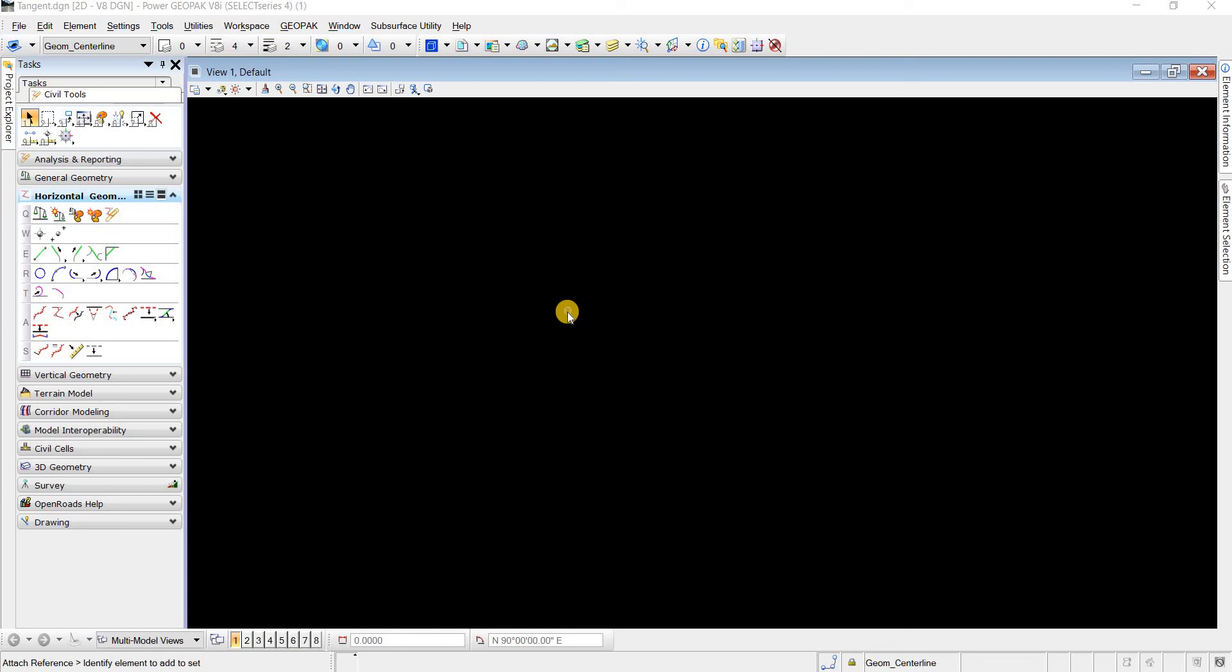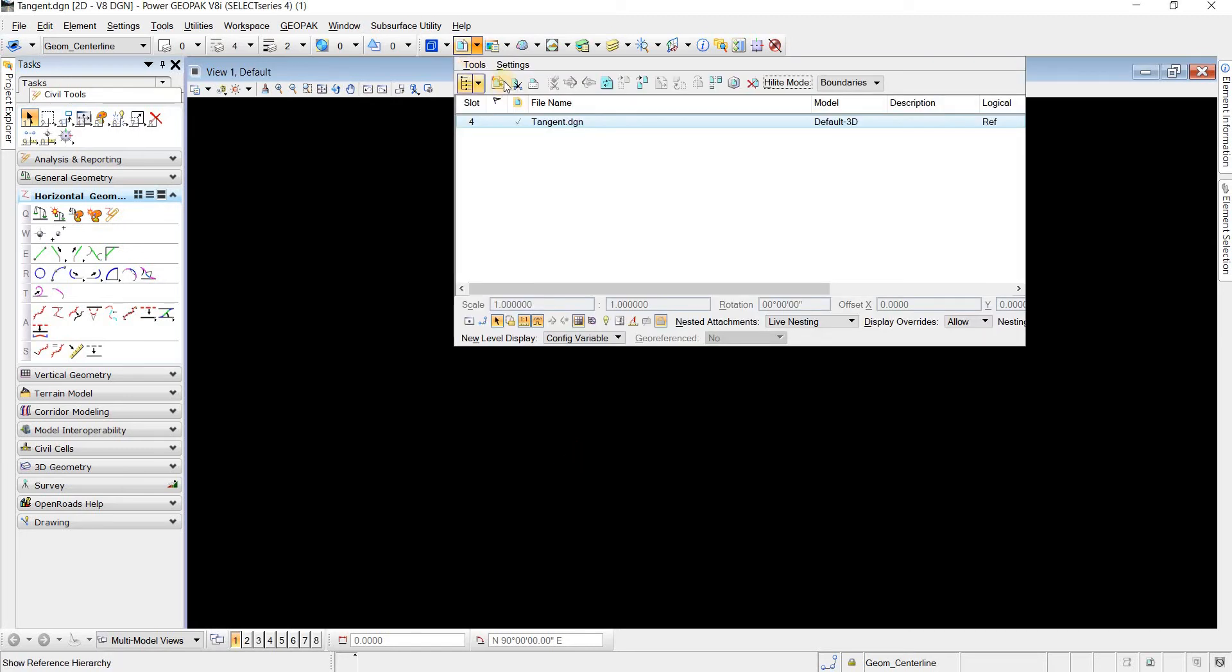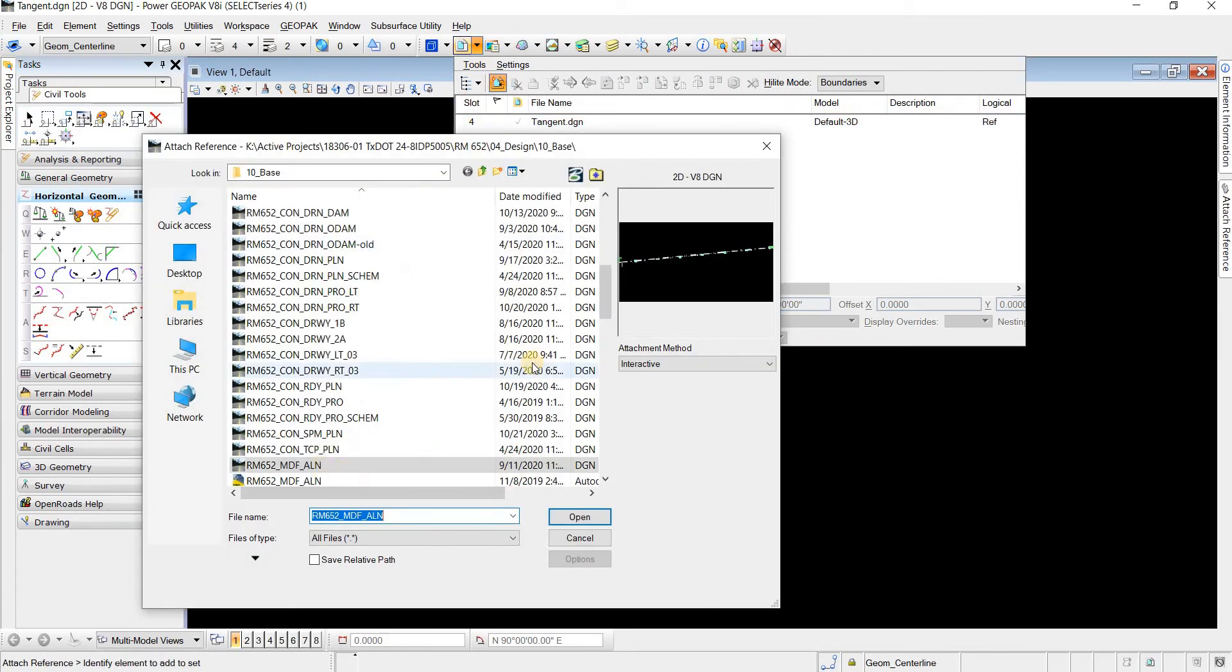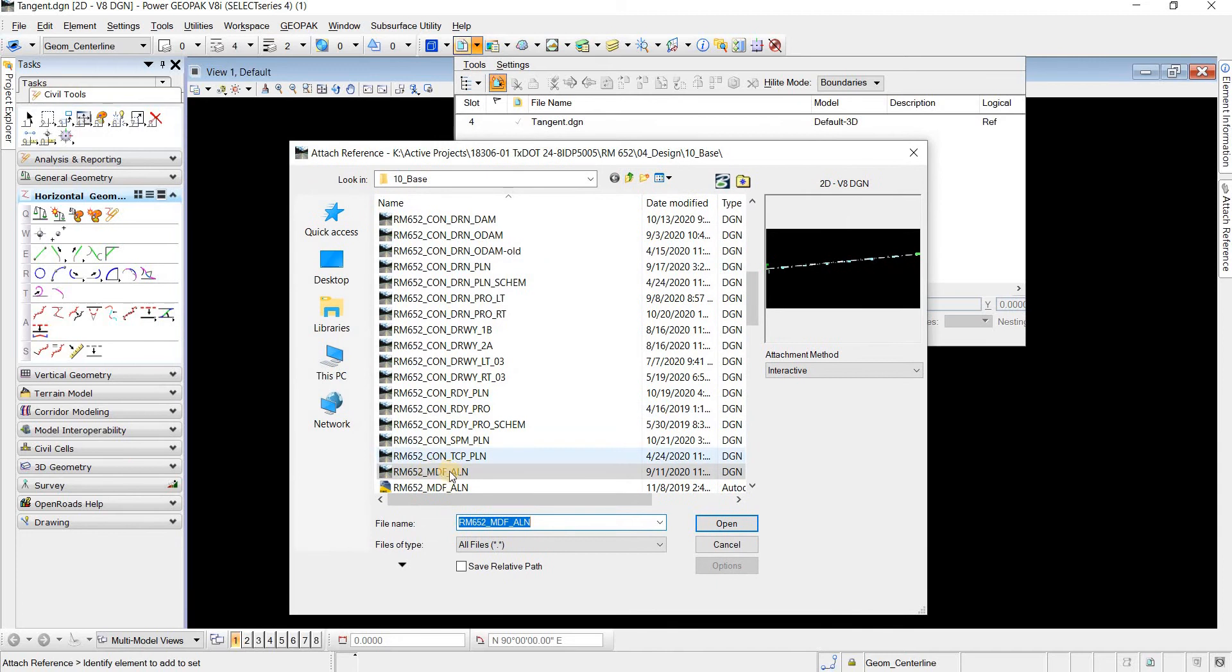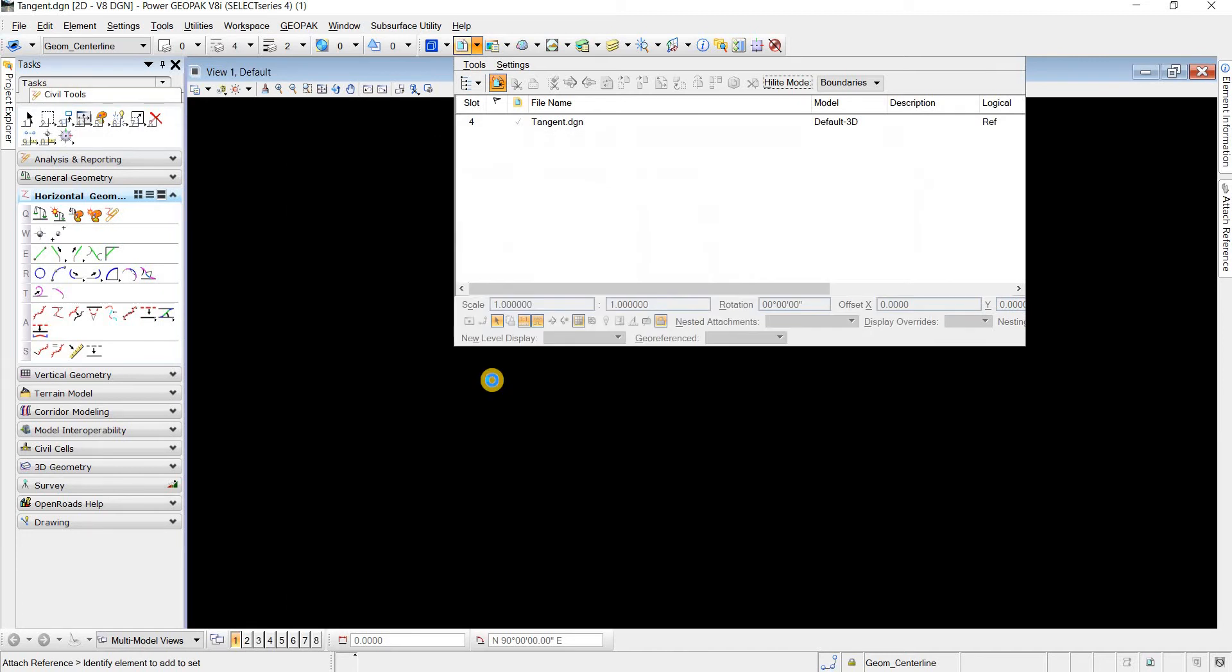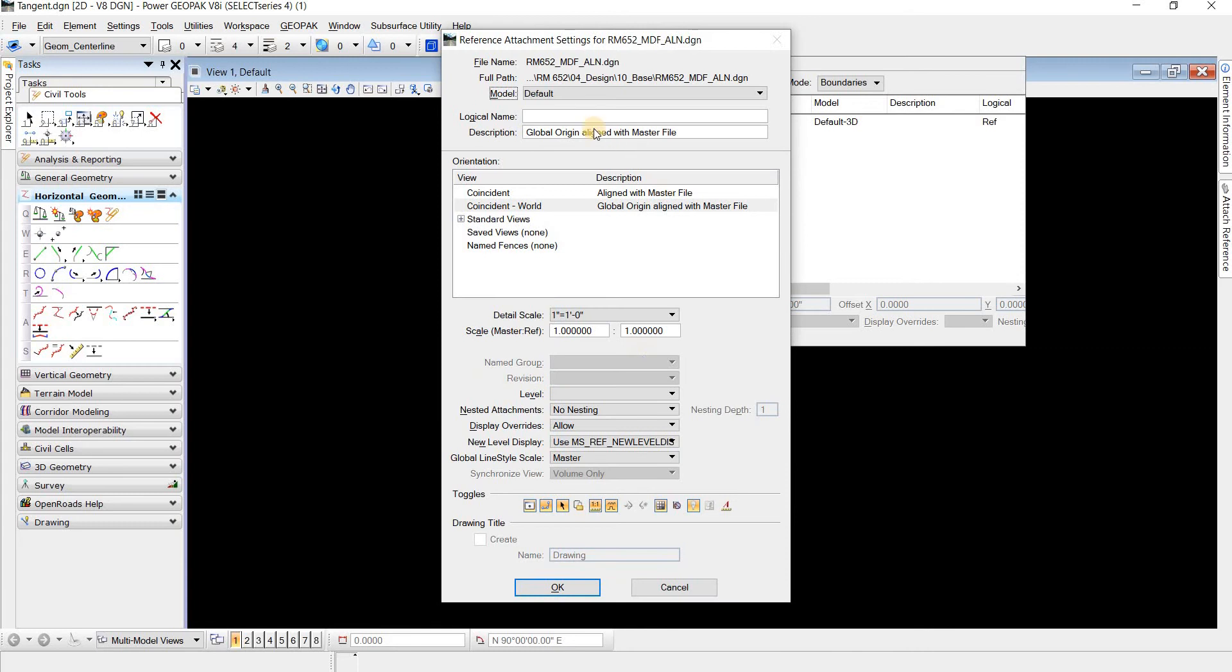This video is about references and specifically about when we attach a reference to a file. Let me do this for an example. We'll take this MDF alignment file. If we click on it and attach it, this video is going to be about what nested attachments mean.